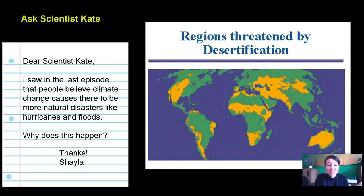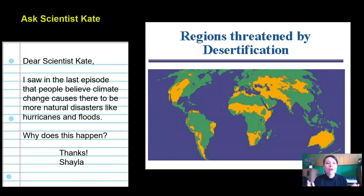We could run into the problem of not having enough food to feed all the people on earth because our farmland is slowly turning into desert. That's not a good thing. Thank you, Shayla, for asking that important question about how climate change can cause more natural disasters.